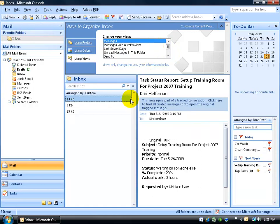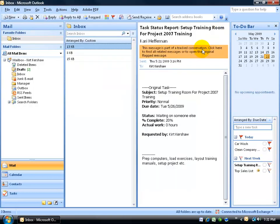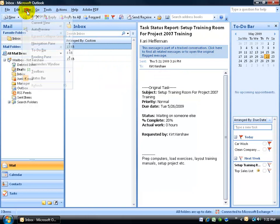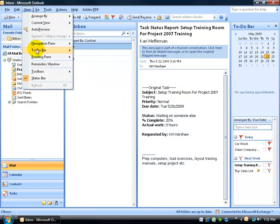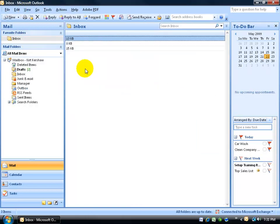Now my inbox is freaking out a bit, it doesn't like the Using Views option. I don't know if you have problems with this but mine has. So I'm going to go ahead and close out of here and then go to View, down to Reading Pane and I'm going to turn that off.